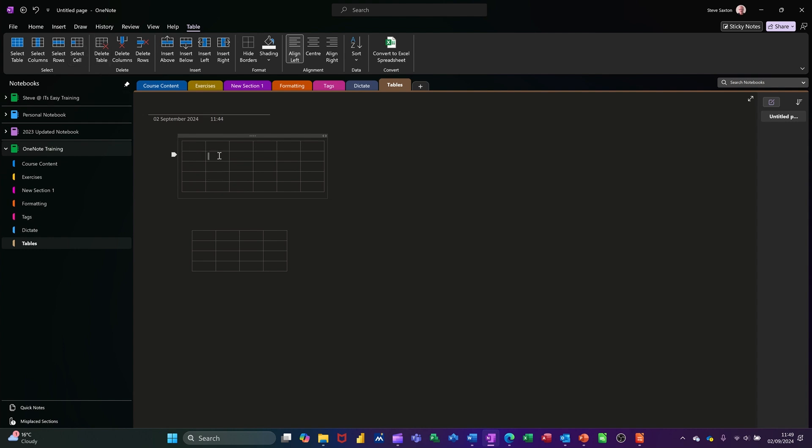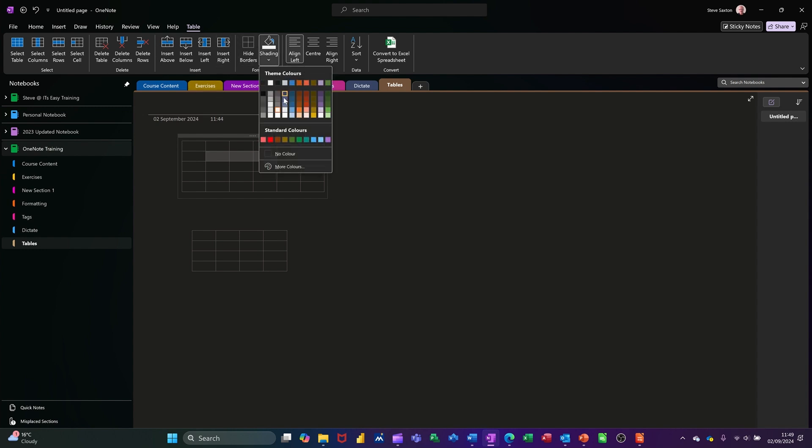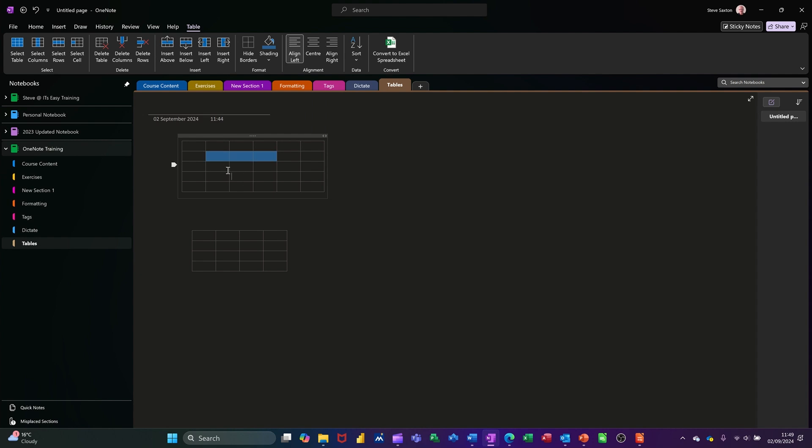You've got the option if you highlight a few cells, you can come across and color that in. So pick a color, color in like so. You've got borders, you can highlight a group of cells and hide borders.